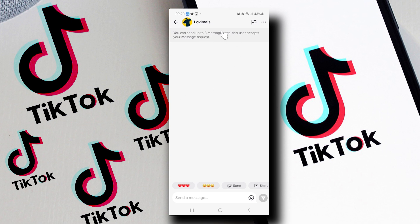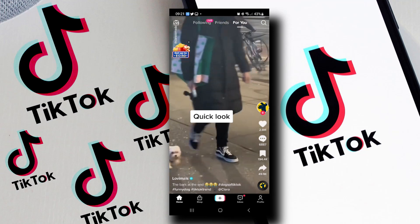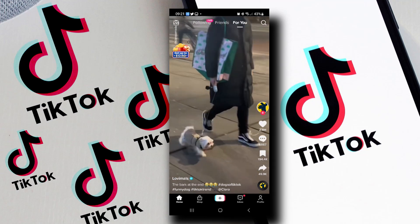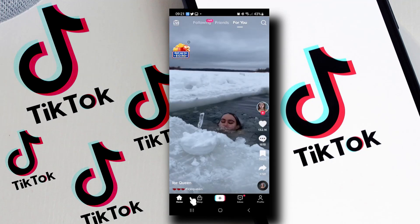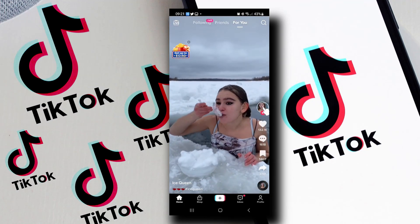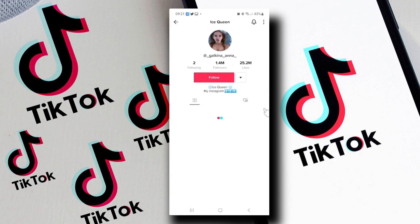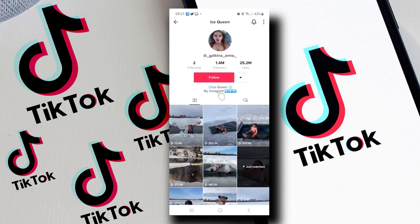Beyond that, it is not possible for me to send him more messages. Now let's go back and look at other users. Say for example, I want to send a message to this user.